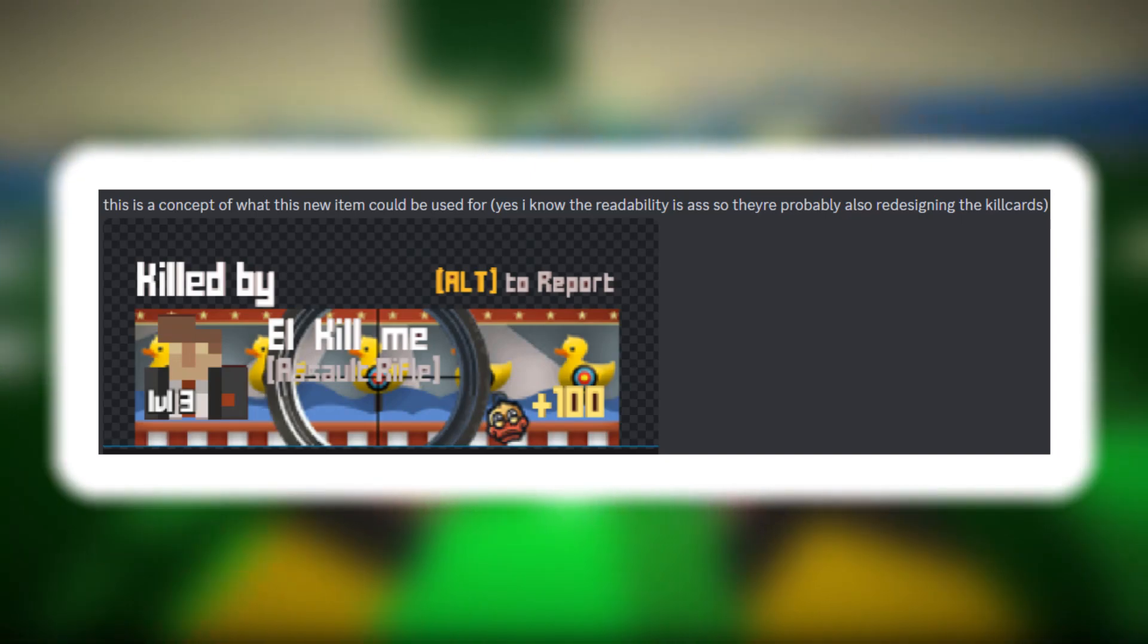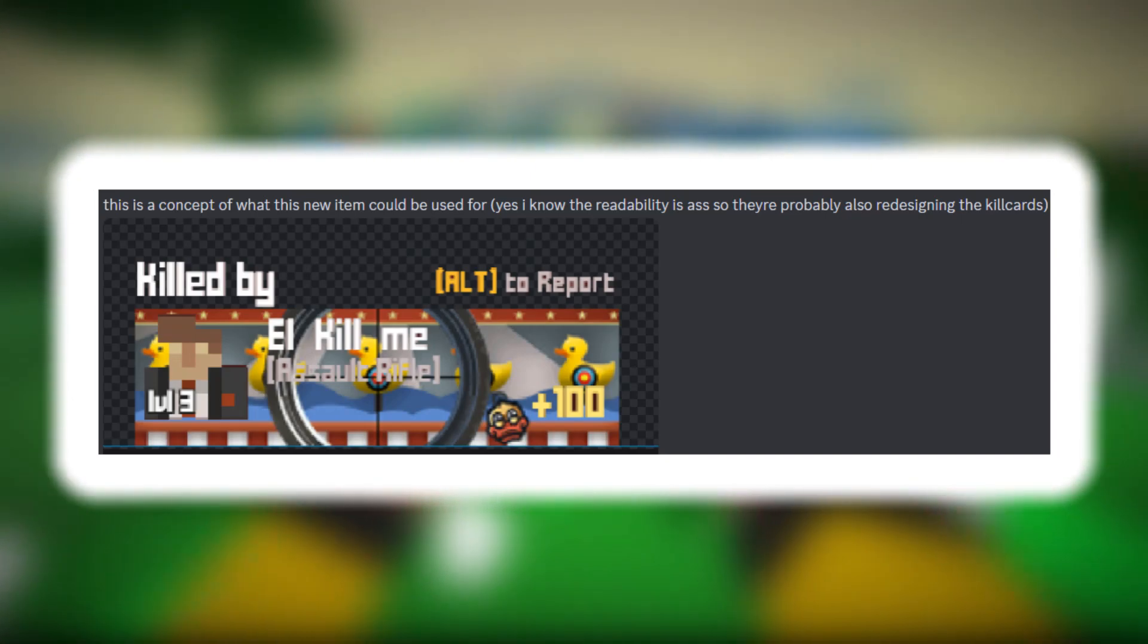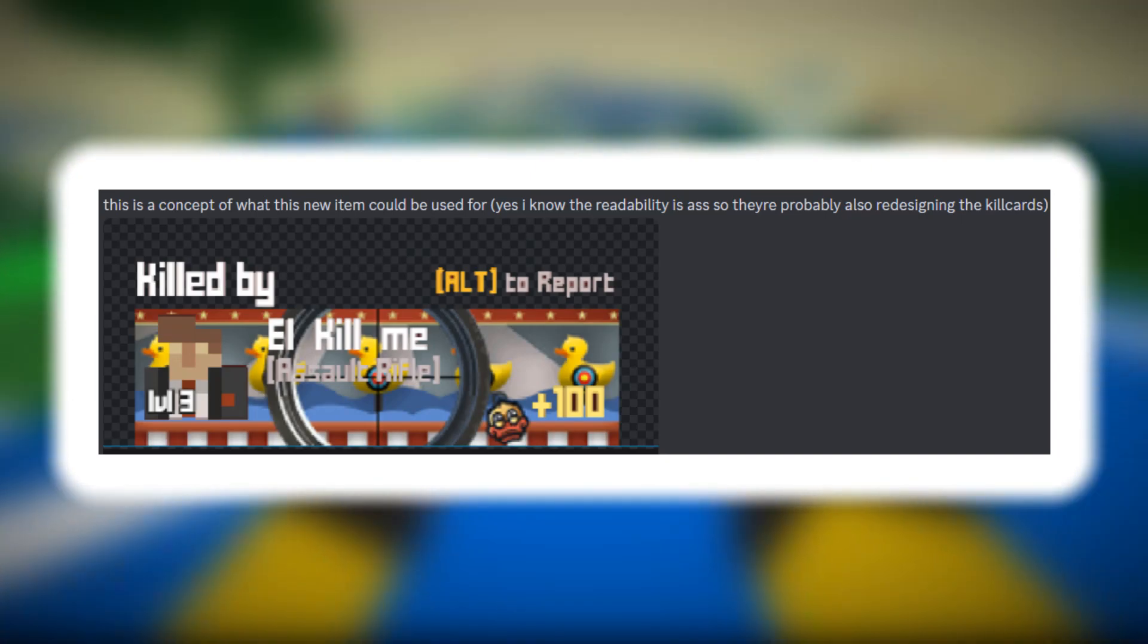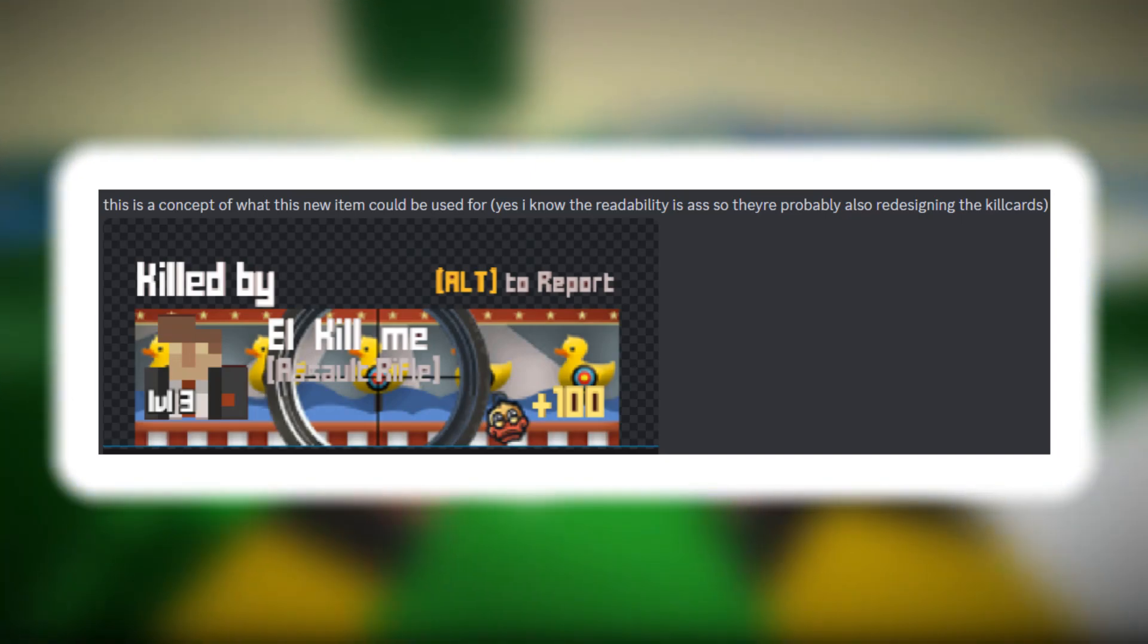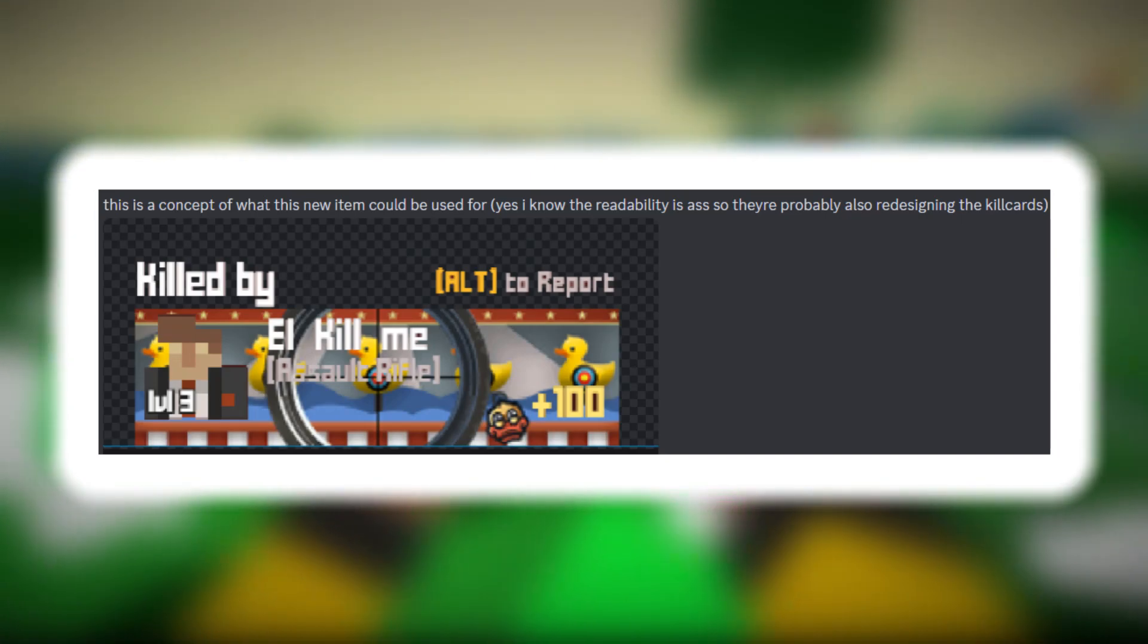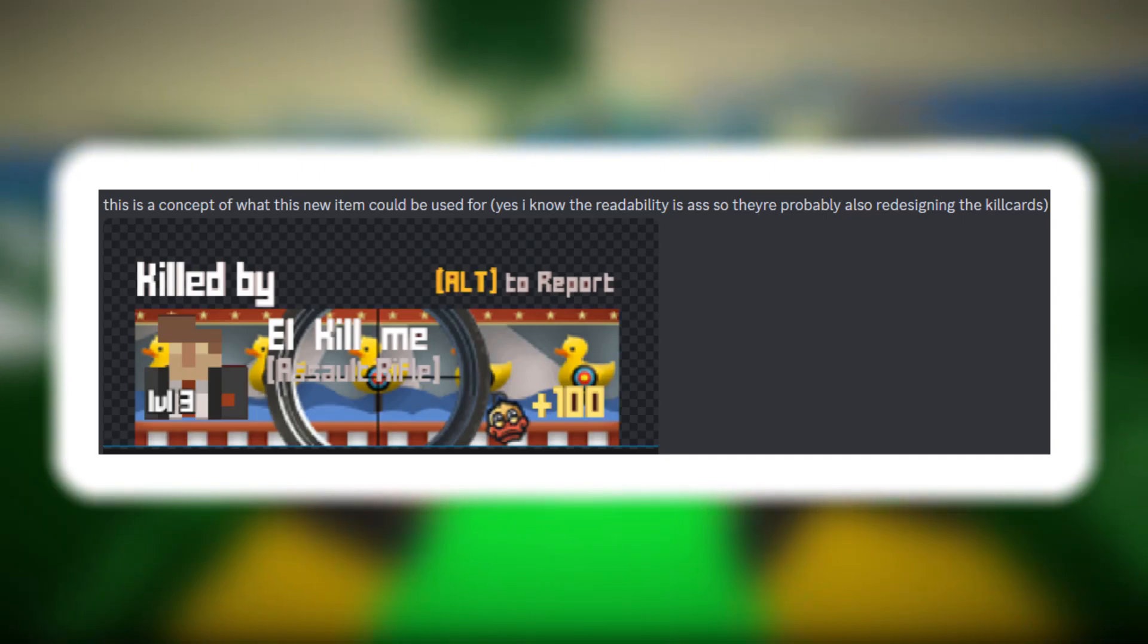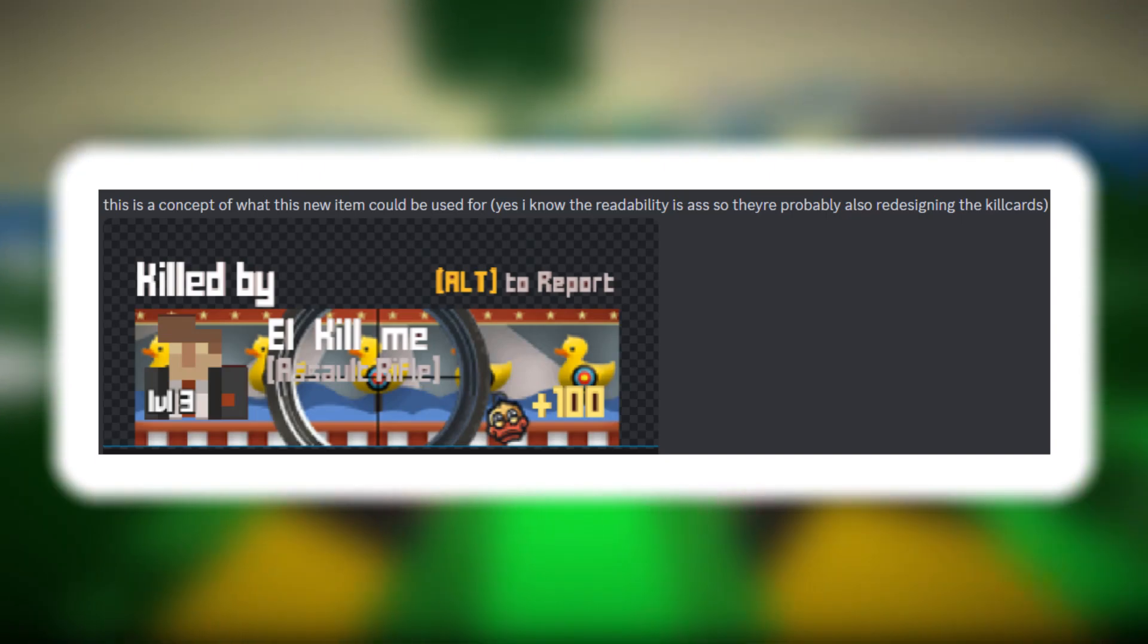Crispy made a concept of how this would look like but he thinks they're actually going to redesign the kill cards to make it more readable.